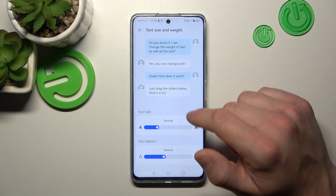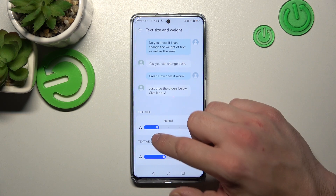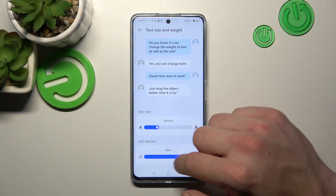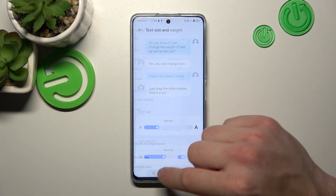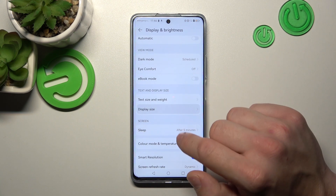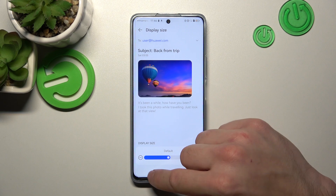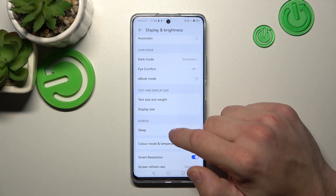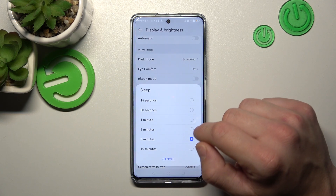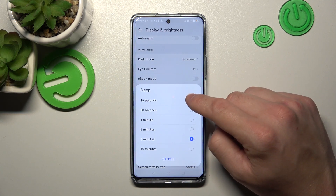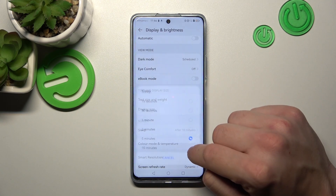Next we can change text size and weight, display size, and sleep timeout — ranging between 15 seconds and 10 minutes.